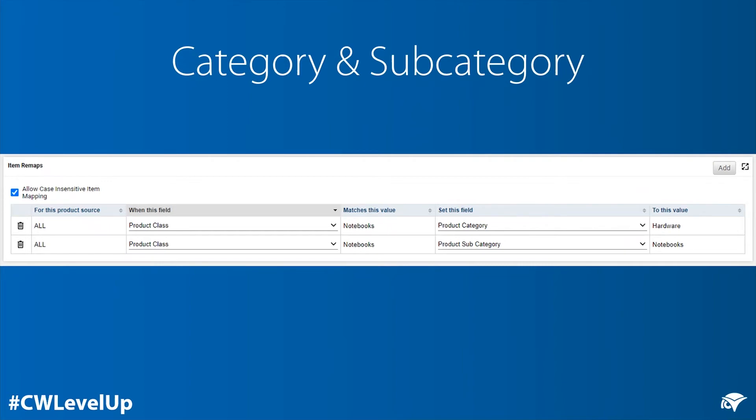This will ensure that when Sell adds a new notebook to the managed product catalogue, it has already been correctly categorised.